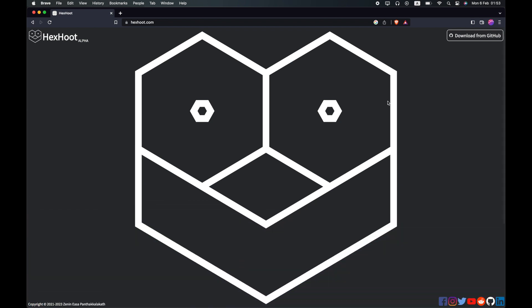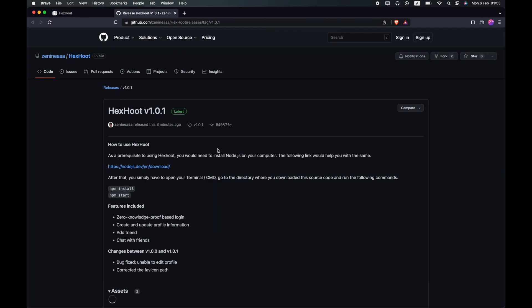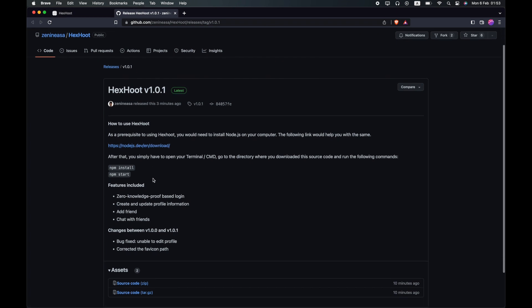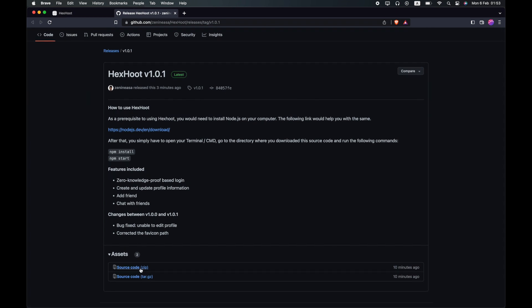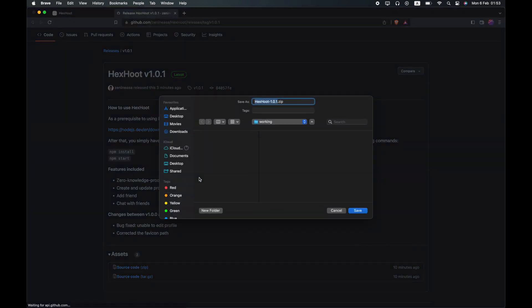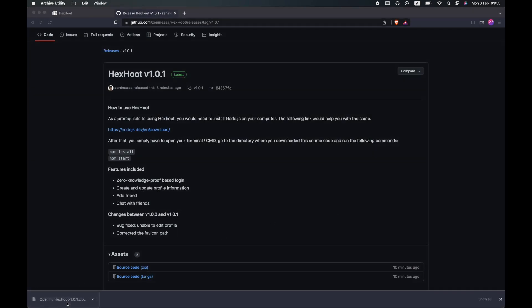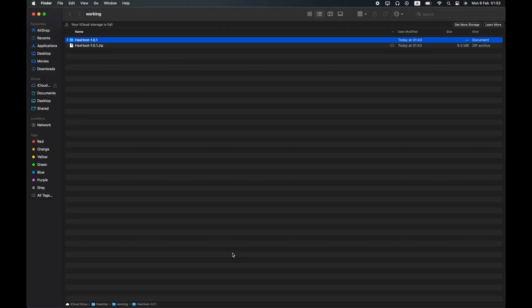You can download the latest version of Hexhoot from GitHub using the link on our website. As a prerequisite, install Node.js from the link shown. After that, download our source code from the assets as shown. Extract the files onto your computer.